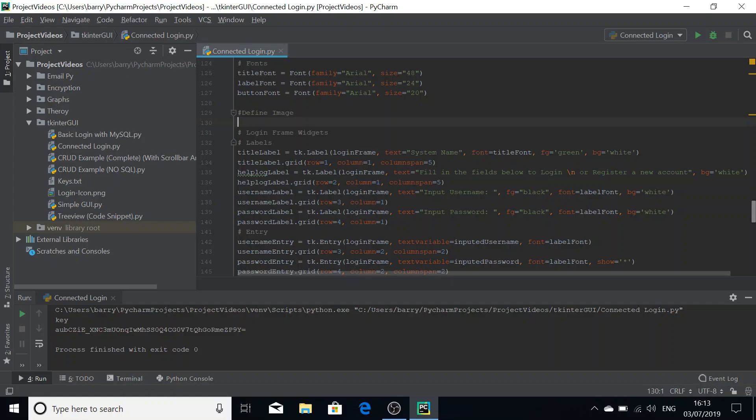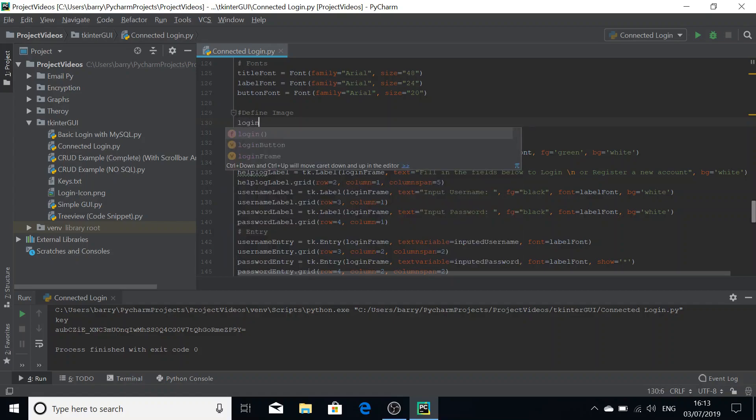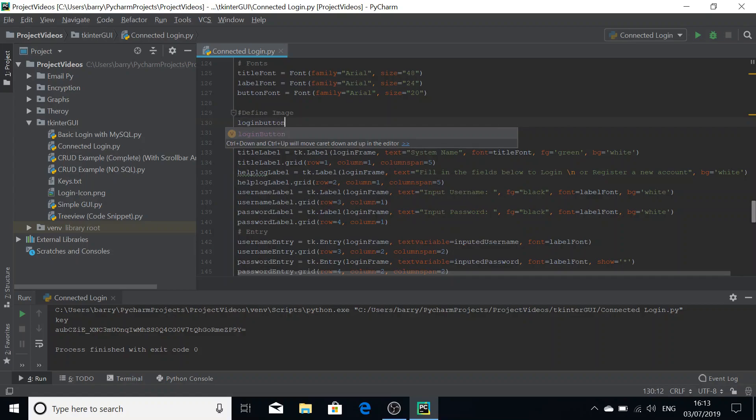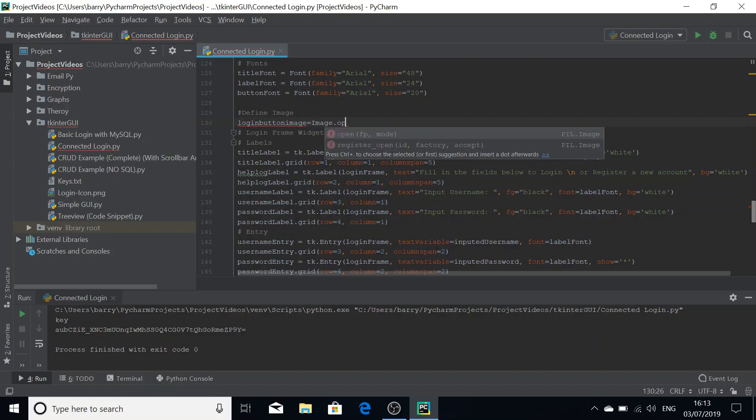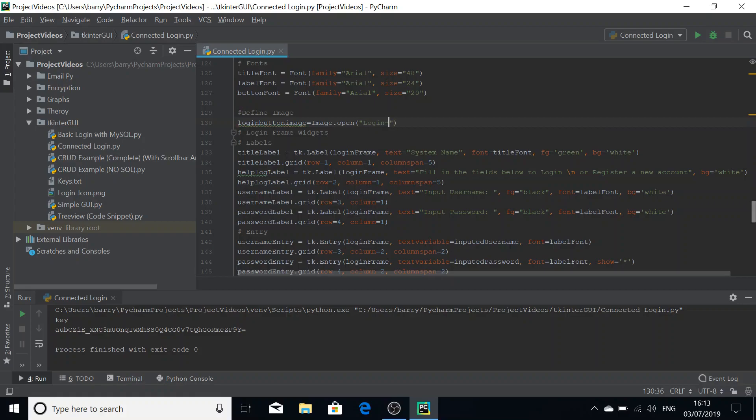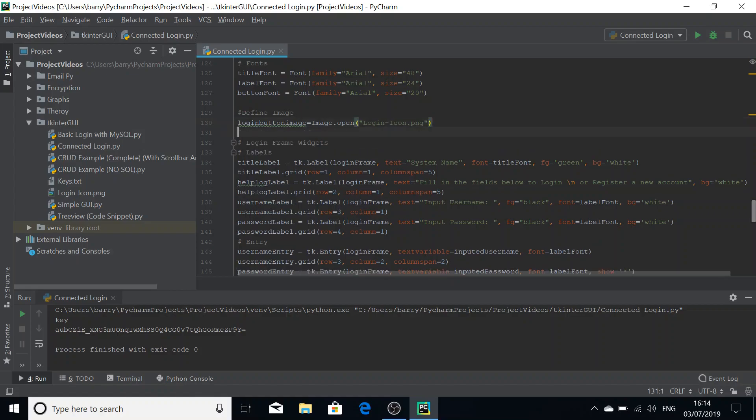We're defining our image and we need to do login button image equals image.open. I'm going to pass in the name of our image here. In my case it's login-icon.png. Make sure you've got the extension of course and it is case sensitive so it has to precisely match the file name there.